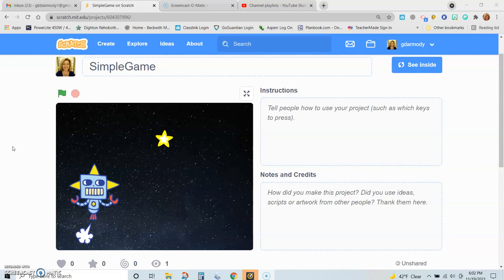The other blocks we'll be using are what we call conditional loops. In this case we'll be using an if-then conditional loop. What that means is that if this condition is met, or if this event happens, only then will the secondary event happen. If this happens, then this will happen.